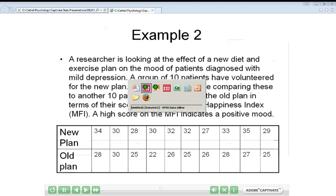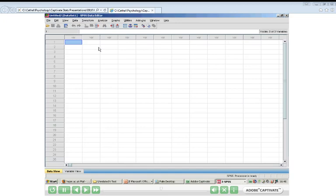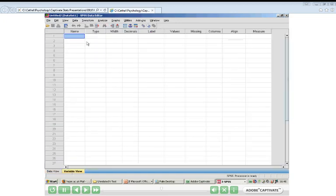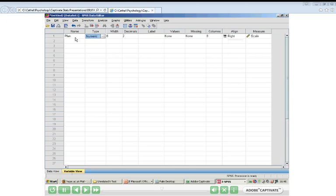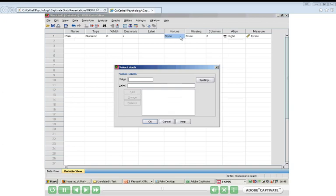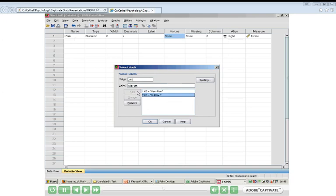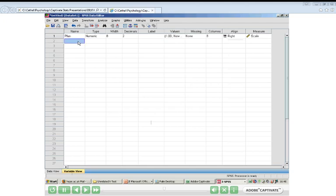We go back to Variable View by clicking the tab. We set up our first variable and call it 'plan', representing whether they're using the old or new plan. Like last time, we click on the Values box and the grey button to set up two values. Value number one is the new plan, and value number two is the old plan. Click Add, then OK. The second variable is their happiness score, so we'll type in 'happy'. Now we've set up our two variables and are ready to enter data.